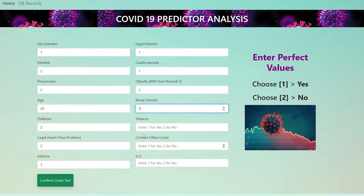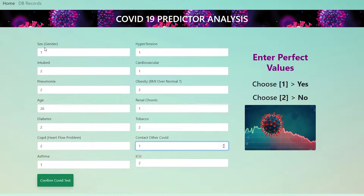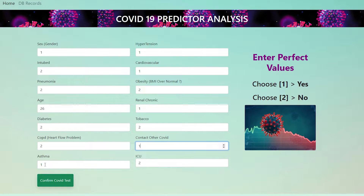Renal chronic is one, tobacco no, contact with other COVID patients one, and ICU — if you were admitted to the ICU input one, if not press two. Contact with other COVID patients: if you contacted any COVID patient or went to any hospital, give it one. So based on all the features — gender, intubation, pneumonia, age, diabetes, COPD, asthma, contact with other COVID, tobacco, renal chronic, obesity, cardiovascular, hypertension — we'll see the result: COVID-19 positive or negative.